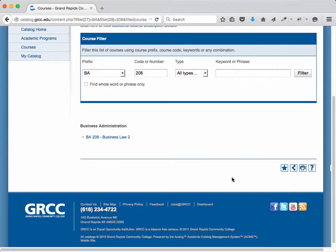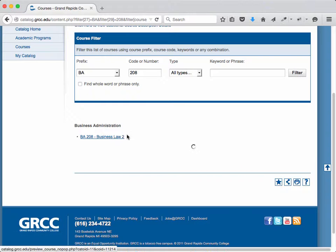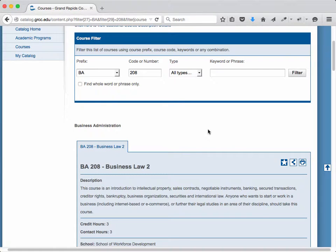Once you do that, you should see the link to your course below. Click on that link and you'll see your curriculum.